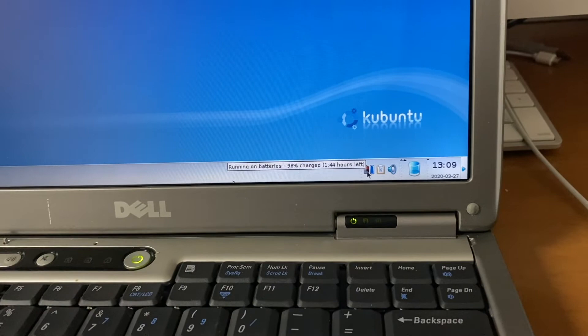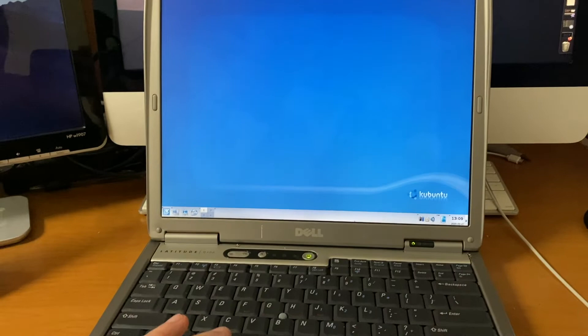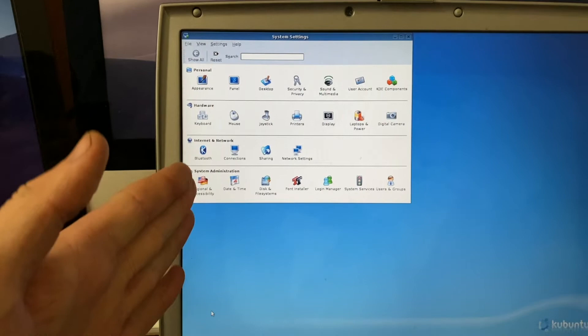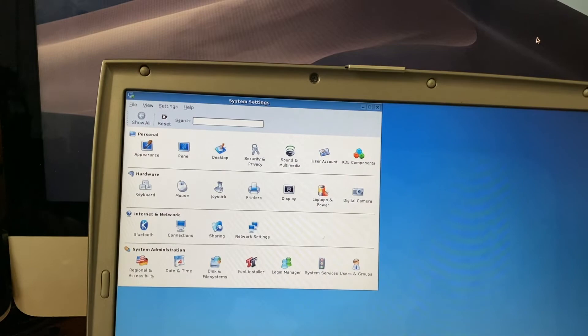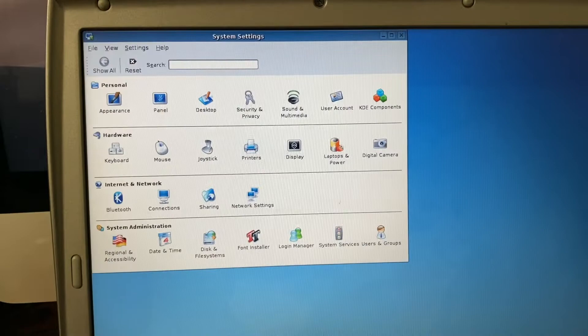So I guess the first thing we can take a look at is going to be the system settings, which was completely revamped. If you remember from 5.04, it had a list on the side and configuration settings off to the right. This looks very familiar to something like, for example, in Mac OS. They do have some similarities. As you can see, we have appearance, we have panel, sound and multimedia, display, network settings, and login manager to name a few.